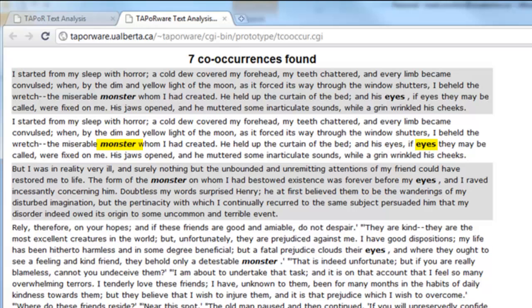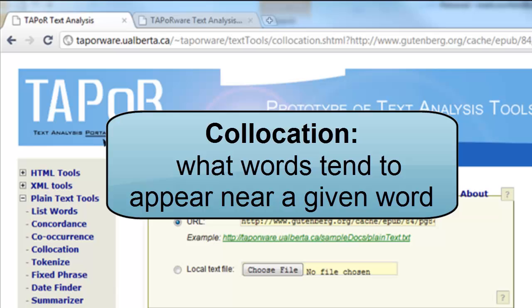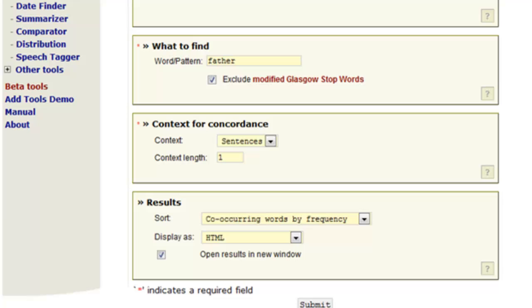The next tool is called co-location, which sounds similar to co-occurrence but is different. Co-occurrence looks for the coincidence of two words you specify and lets you control how far apart they appear. With co-location, you specify a single word, and the tool tells you what other words tend to appear near that word throughout the text. I'm choosing a context of sentences with a length of one, looking for sentences containing the word 'father,' to find out what words tend to appear in those sentences along with it.